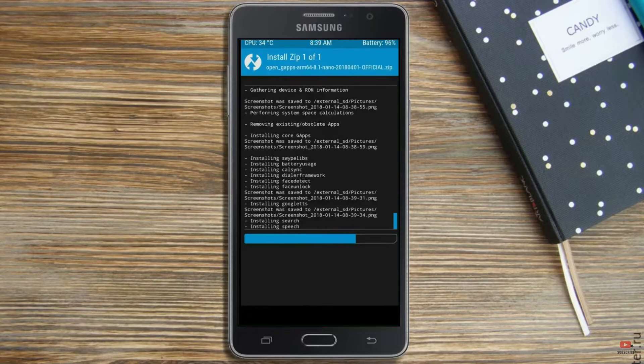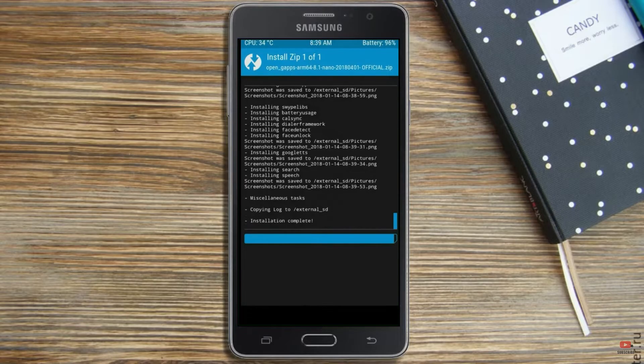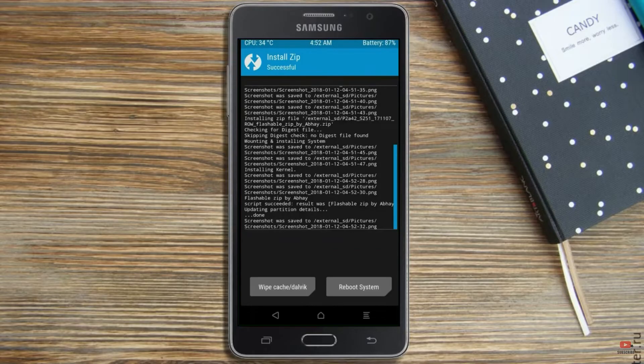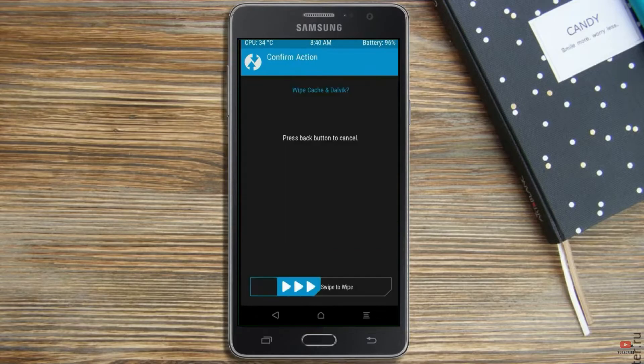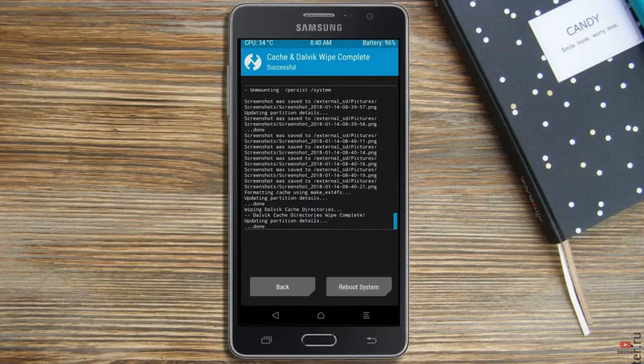Before we proceed to reboot our system, we need to wipe temporary data. Select wipe and swipe right to wipe data.